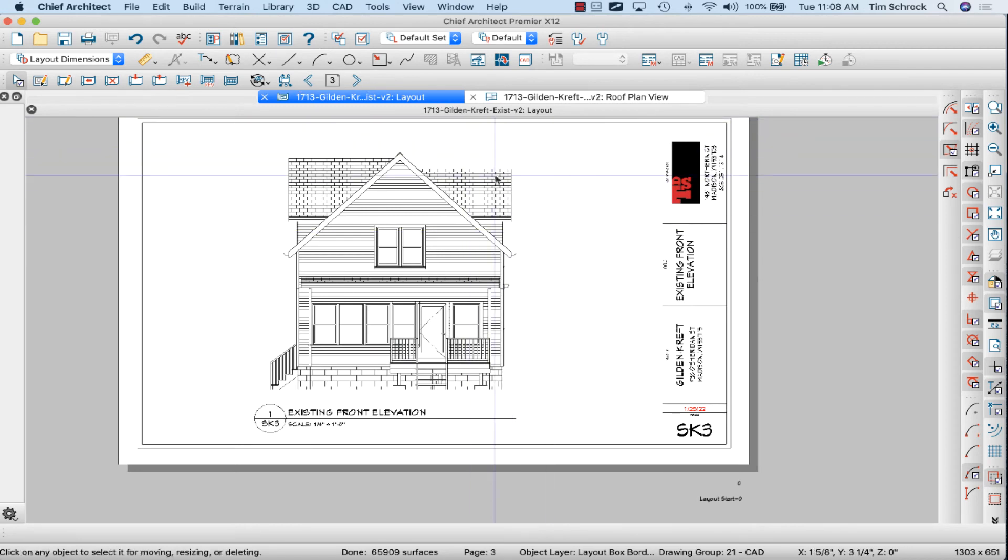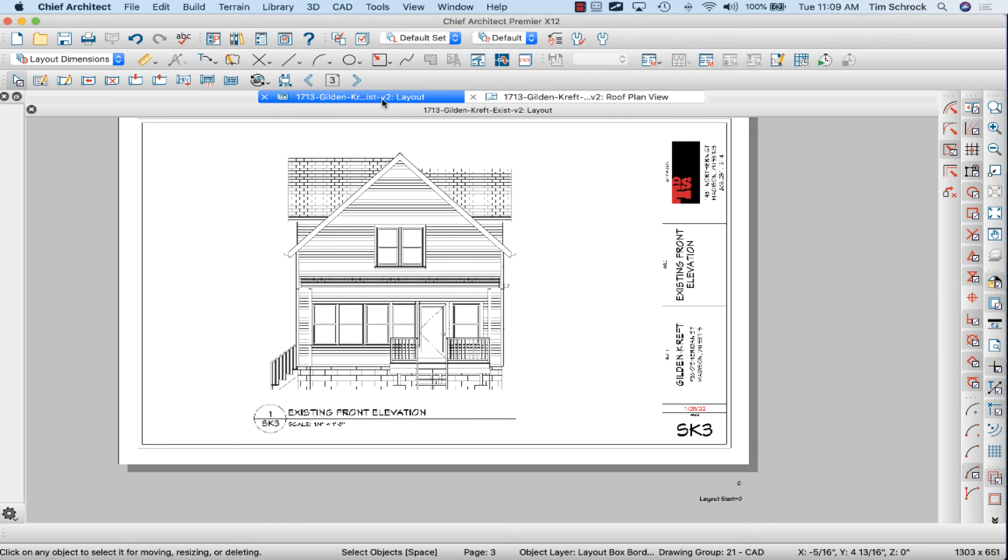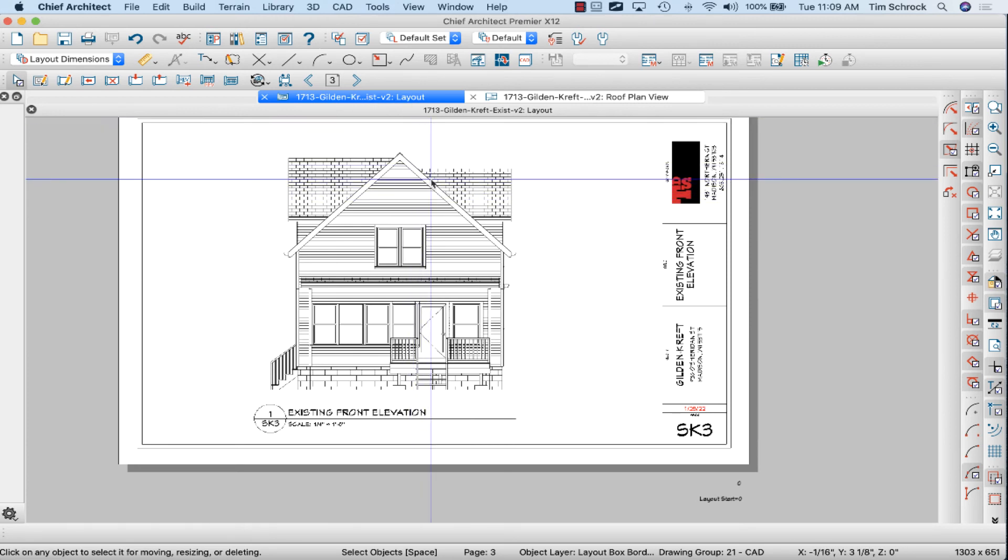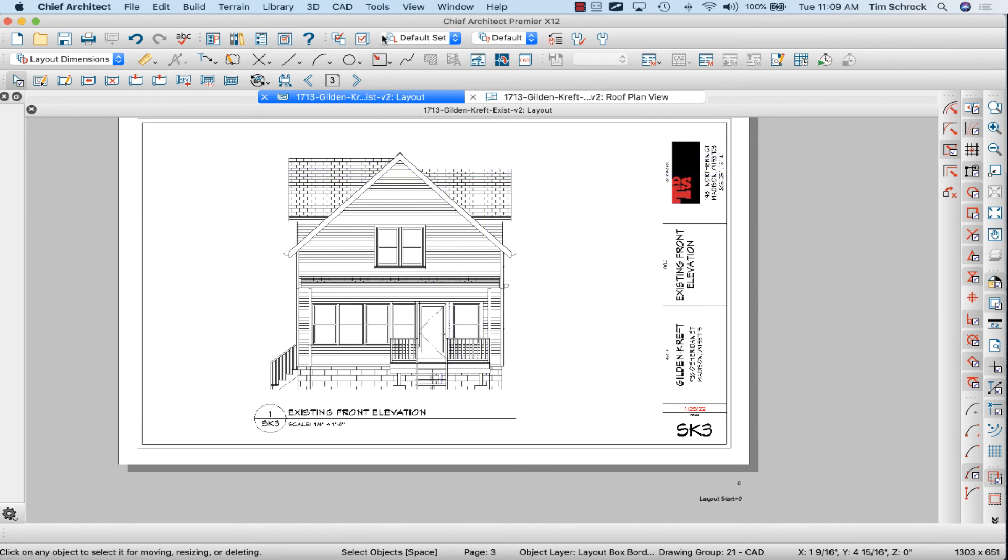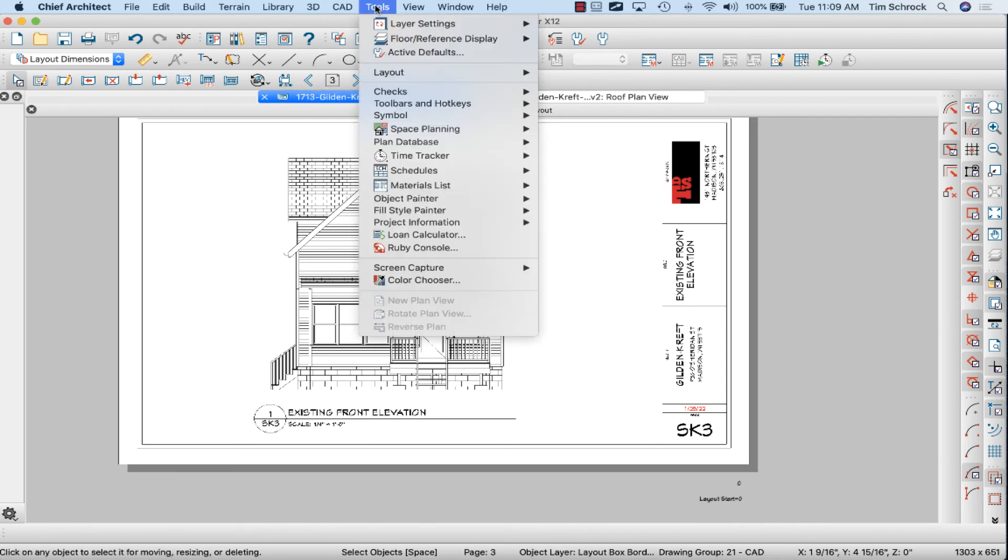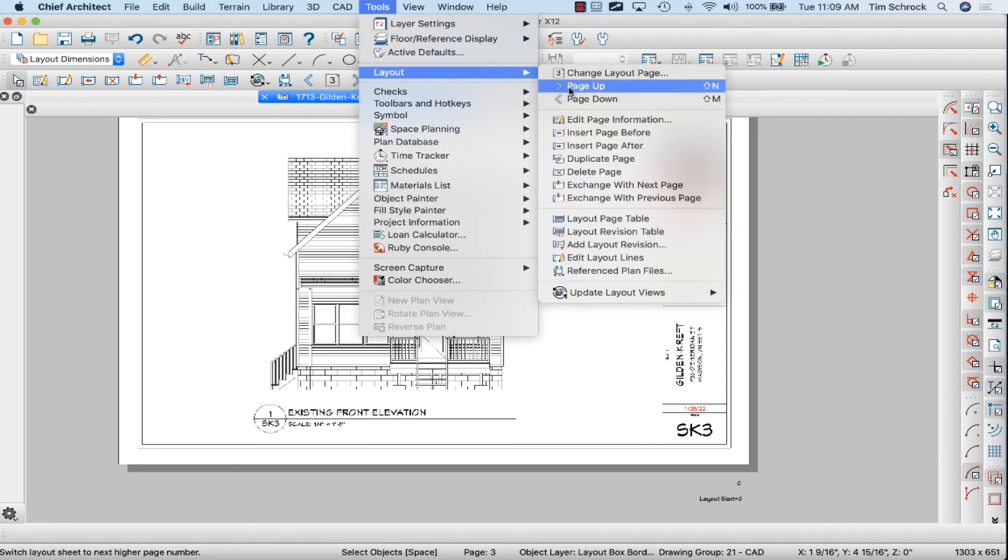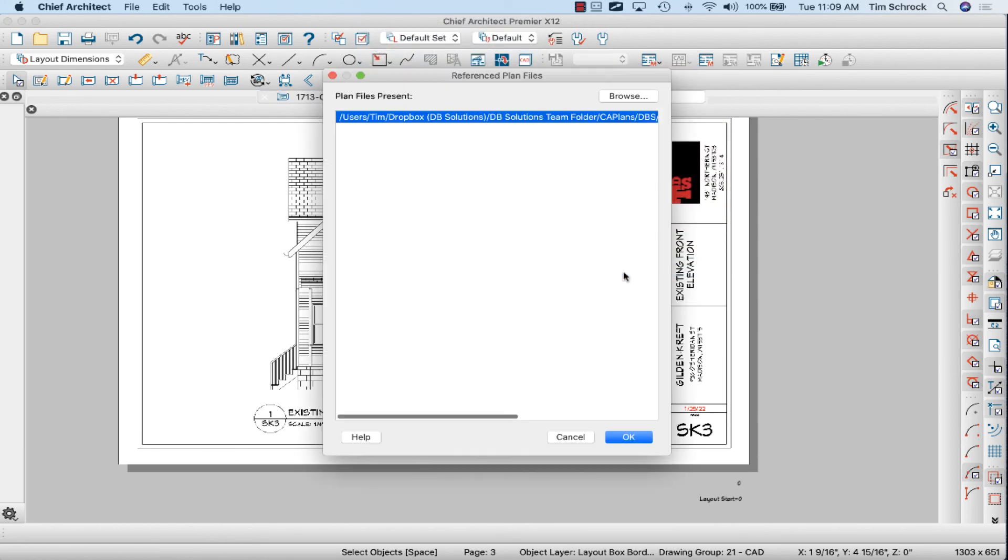So you can reconnect or relink the layout files to a new model using this method. I've got mine set up on the toolbars. If you don't have that, you can go to toolbars, layout, layout reference to plan files.